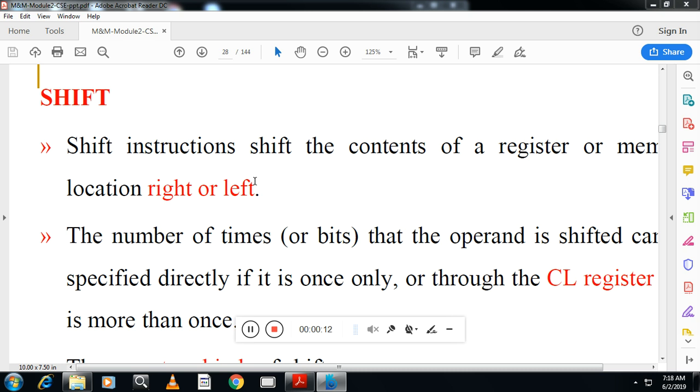Shift is also a logical instruction. In the previous class we saw logical instructions AND, OR, and XOR. The remaining two logical instructions are shift and compare, which we will also see. There are two types of shift instructions.